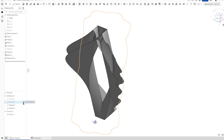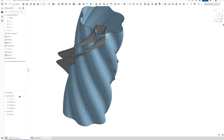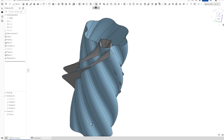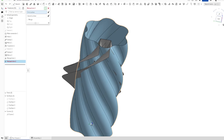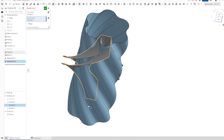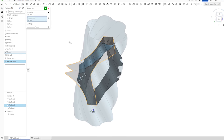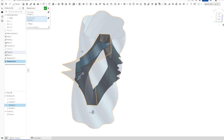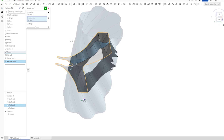Hide that for a moment. Go to surface two, go again into the mutual trim. If you accidentally pick the other one, you can change which one you want to keep and which one you want to drop.